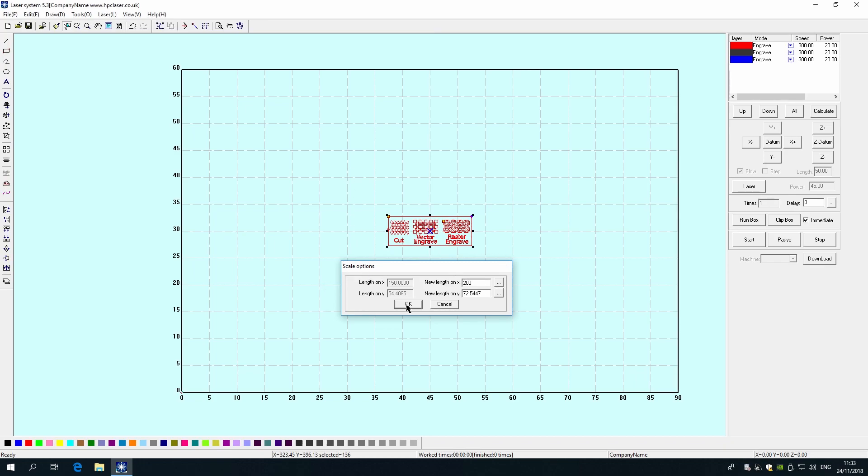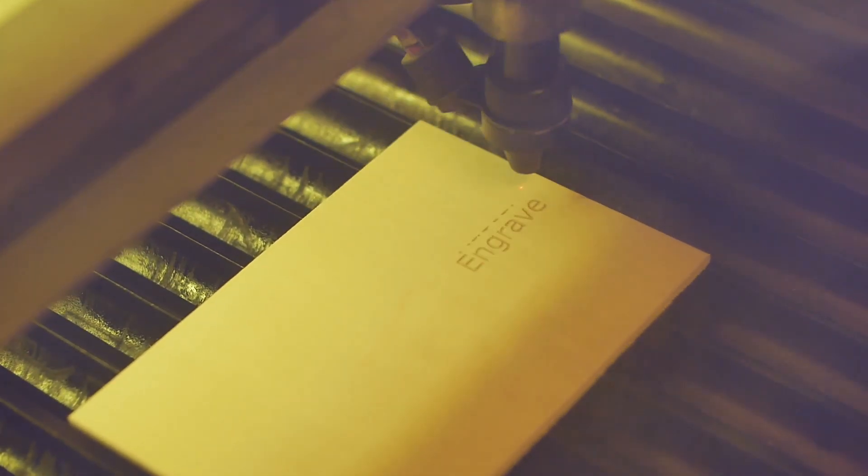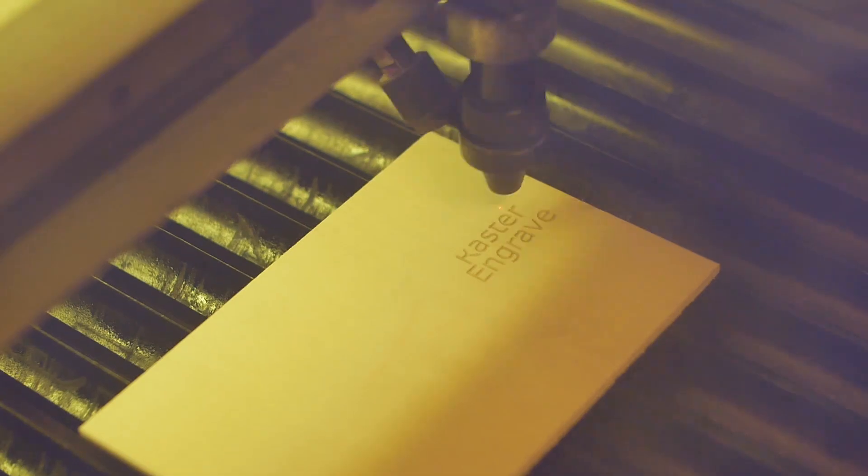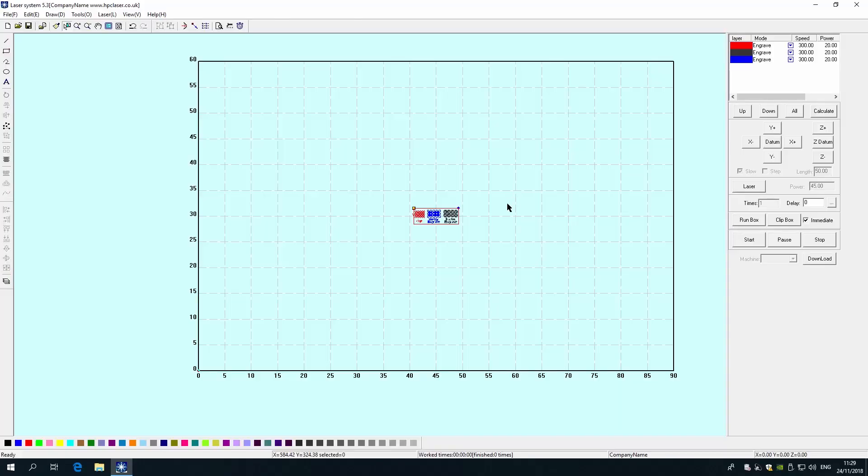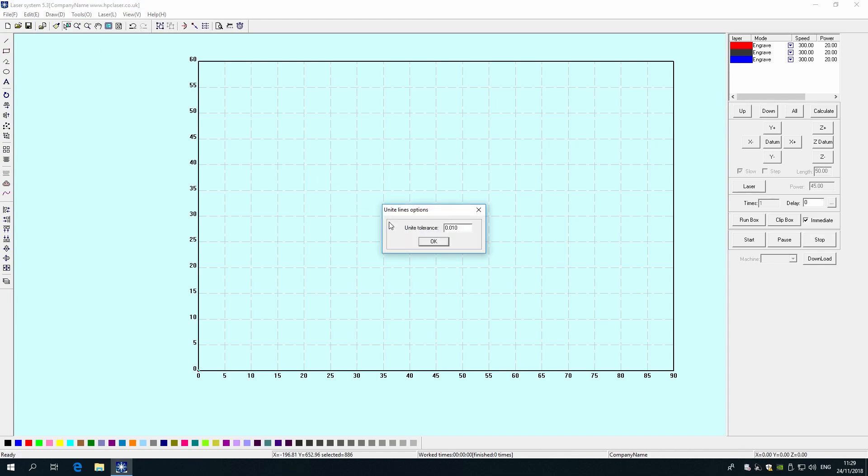It is usually necessary to unite lines on the drawing. This is especially important for doing raster engraving as raster engraving needs a closed shape. To do this, select your drawing, go to Tools and select Unite Lines. A pop-up will ask for the tolerance. 0.01 is the default value.